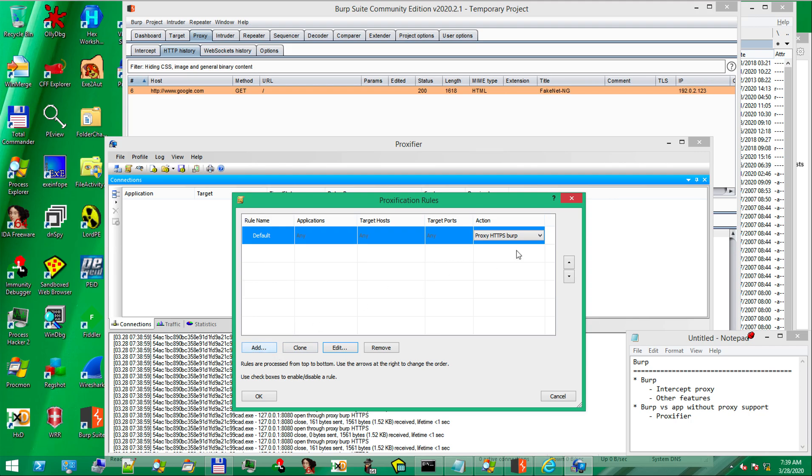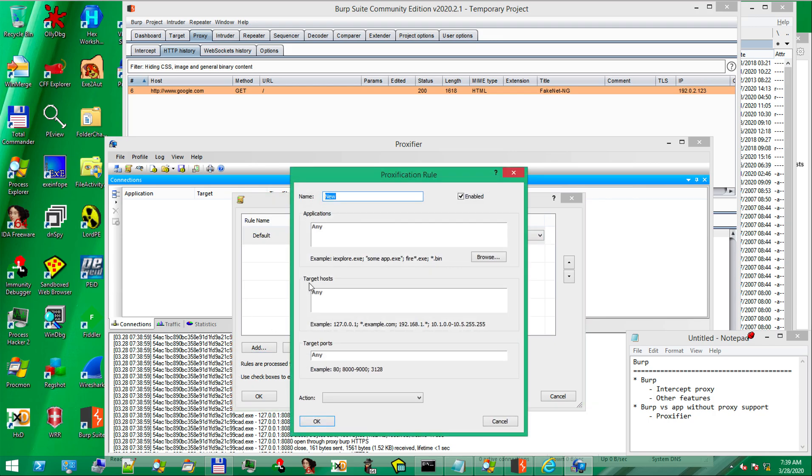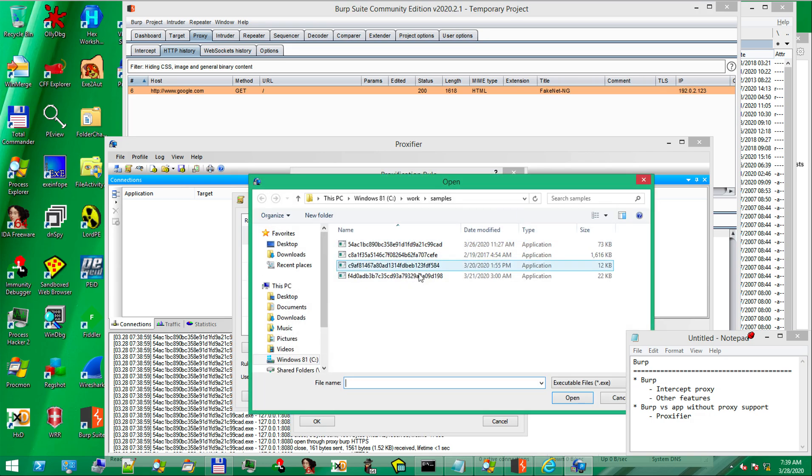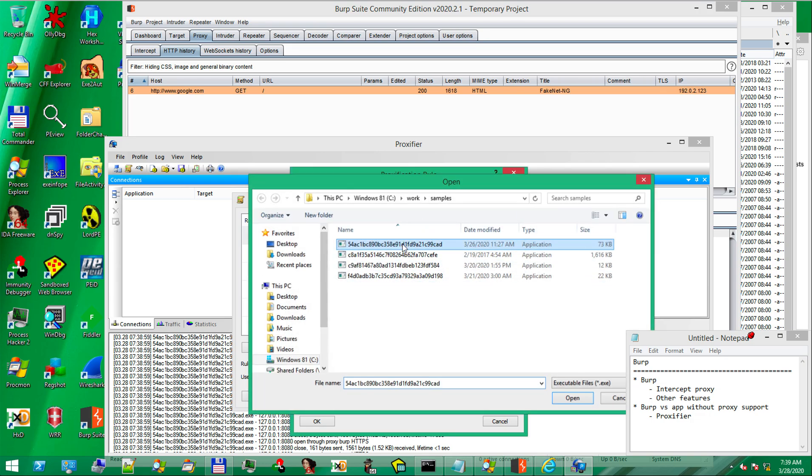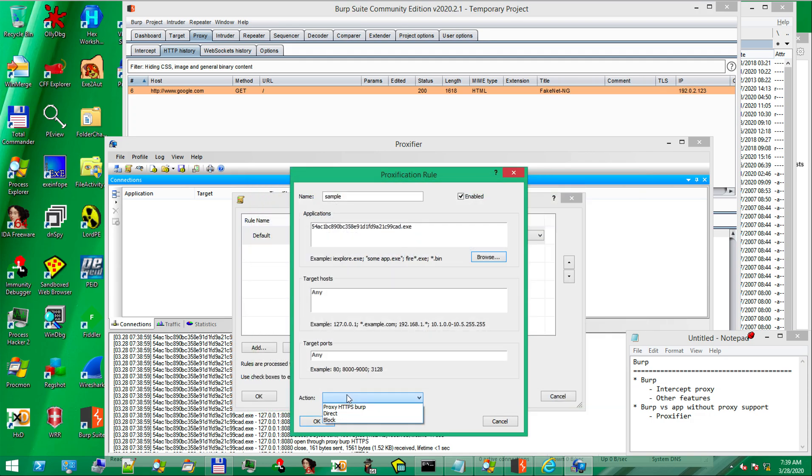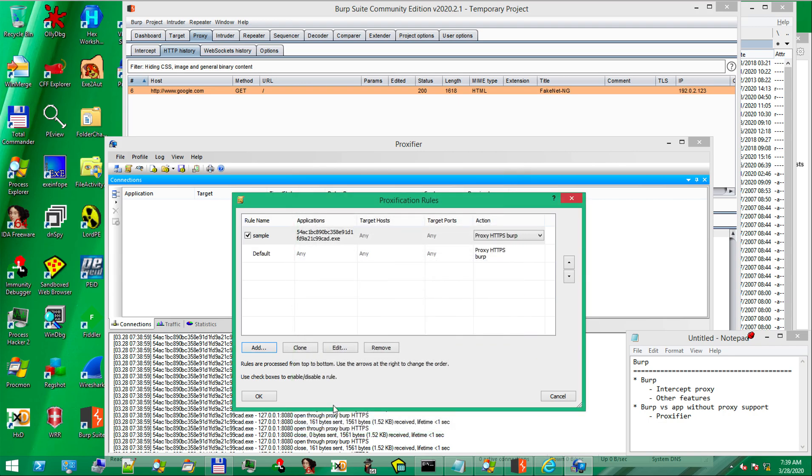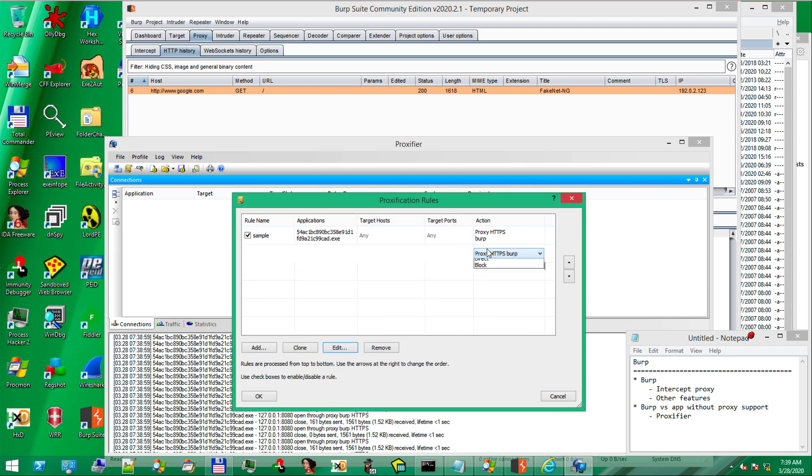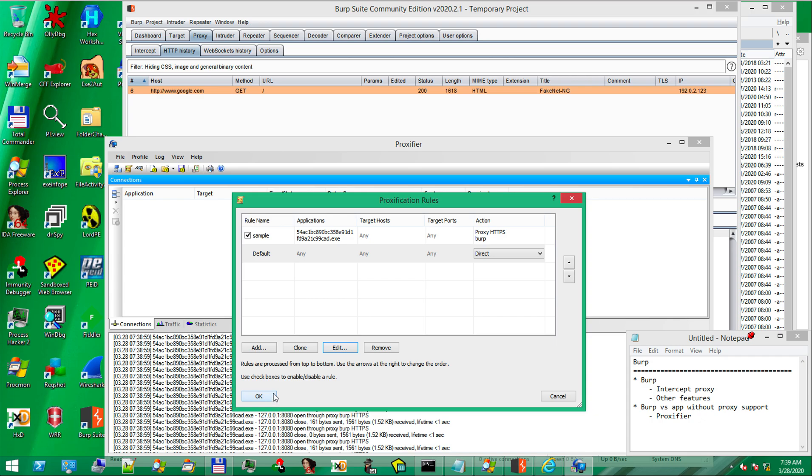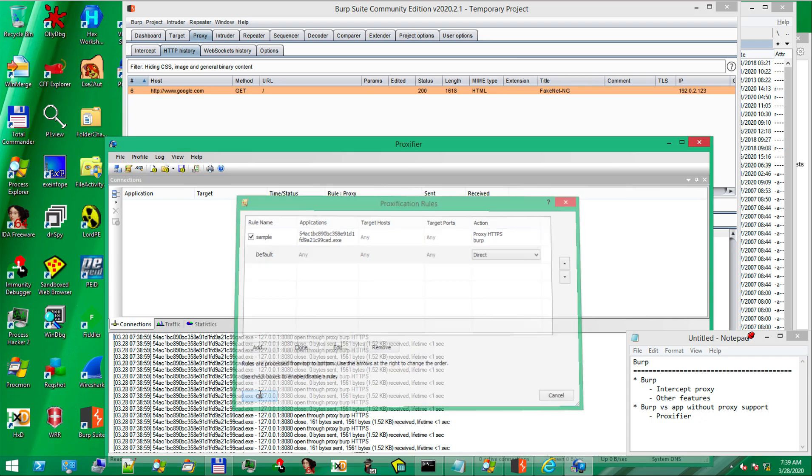We need to make the application proxy aware. Let's continue with creating a new rule. We click add. Then select the sample. We want the sample to go through burp. OK. And by default, we will use the action direct. So, not through the proxy. Alright. OK.